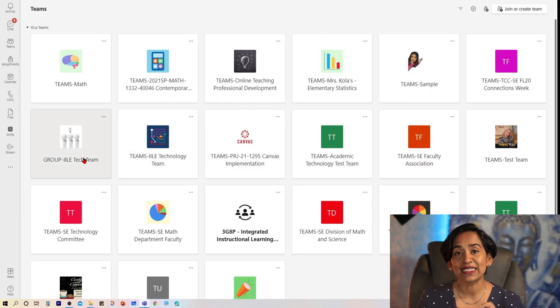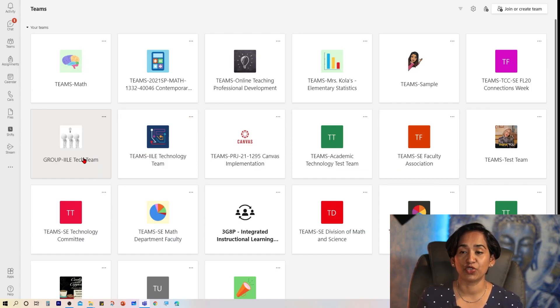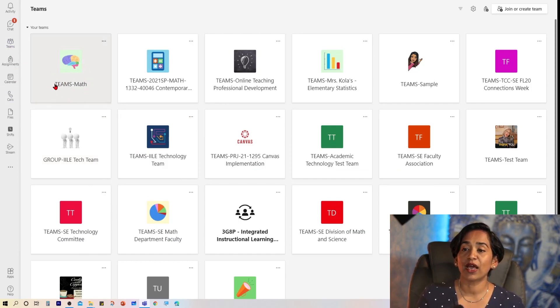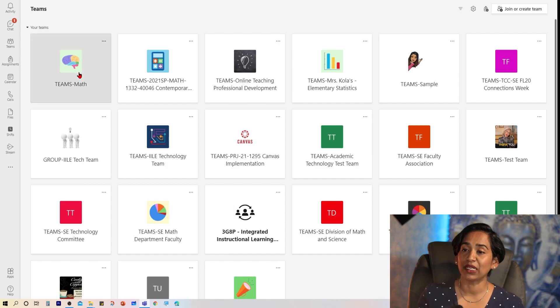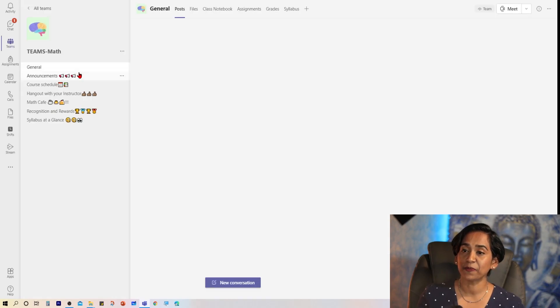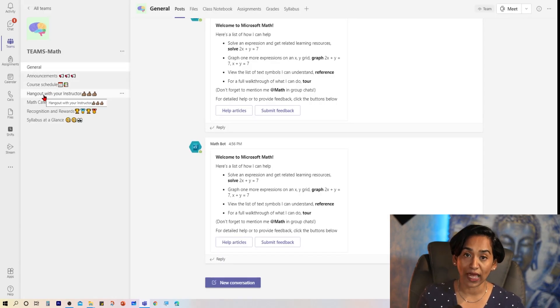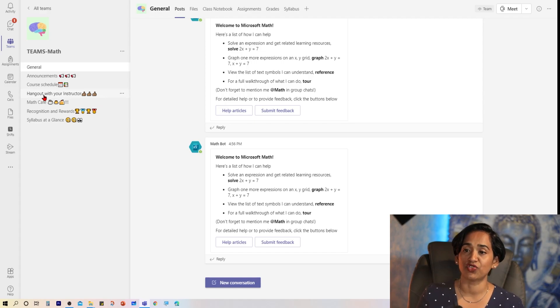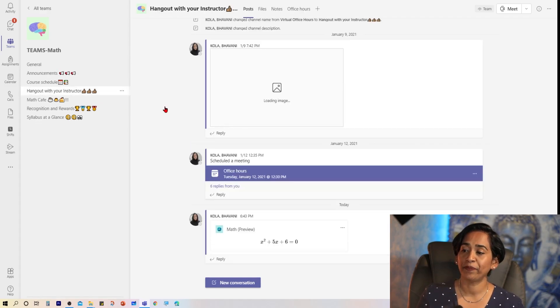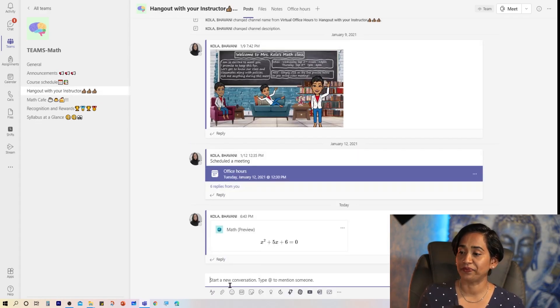Now let's see a second way of adding this app to your classroom. So here I am on my Teams math. I would go to the channel called Hangout with Instructor, and I'm going to start a new conversation.